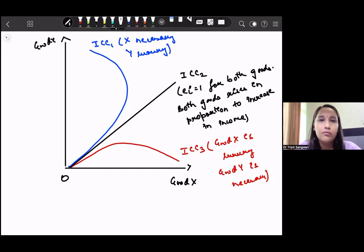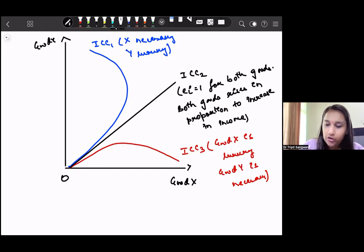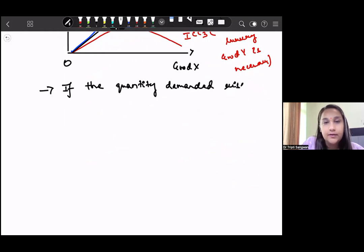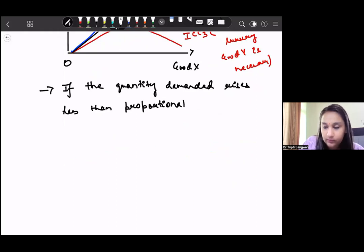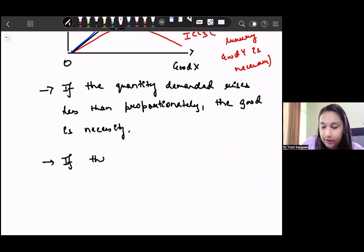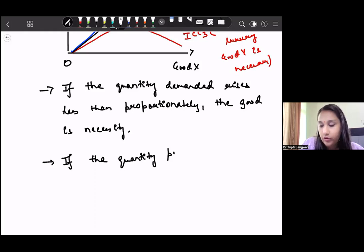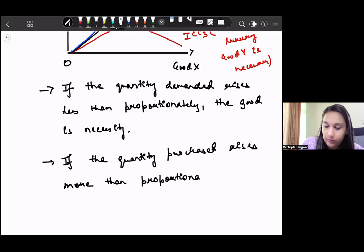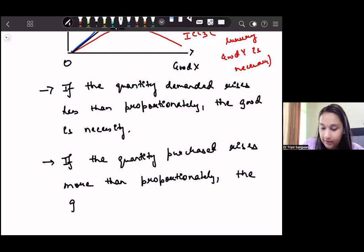Let me give two key points about necessity and luxury goods. If the quantity demanded rises less than proportionately with income, then the good is a necessity. If the quantity demanded or quantity purchased rises more than proportionately with income, then the good is a luxury good.